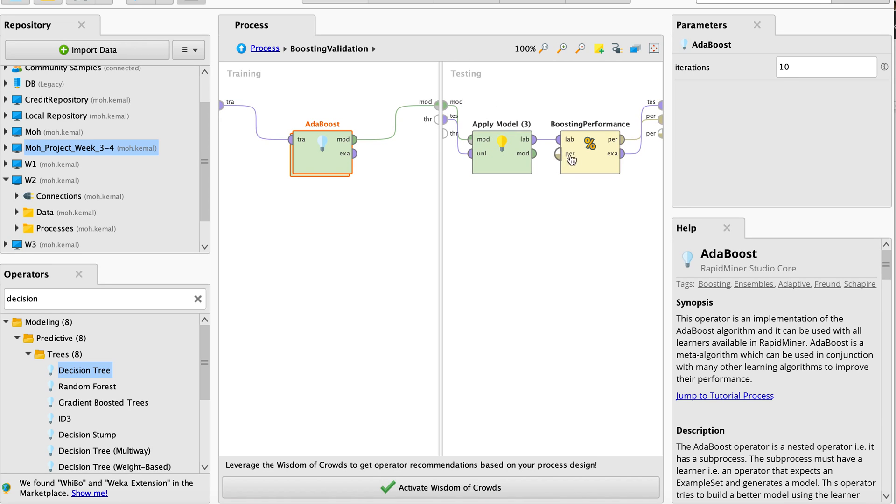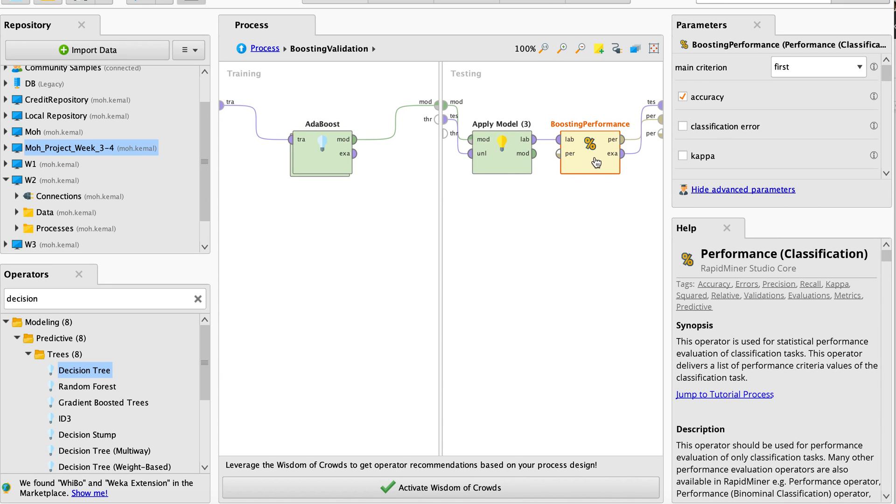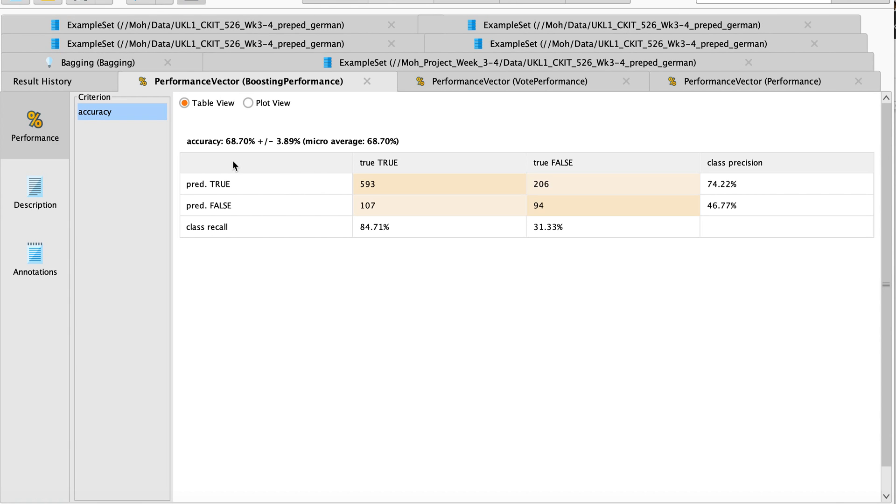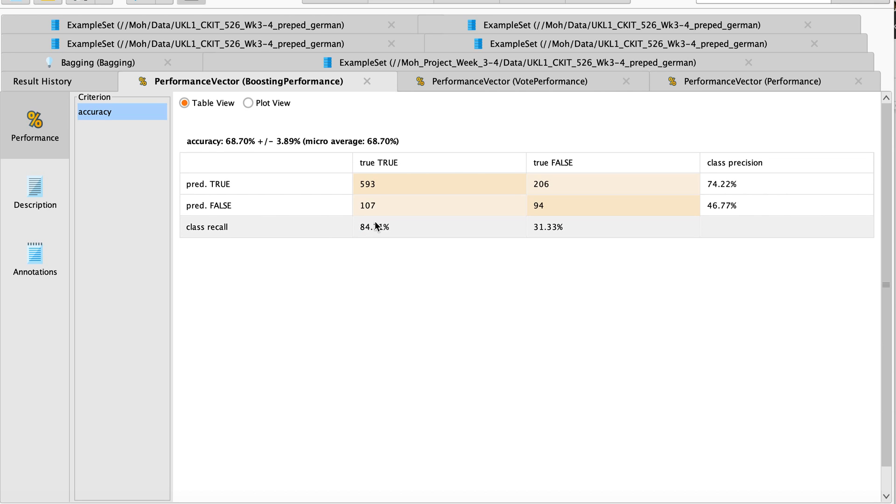Let's go ahead and run and see what performance we can have, the best performance we can have. As you can see right here, the accuracy for the German credit is 68.7% with plus or minus 3.89%.